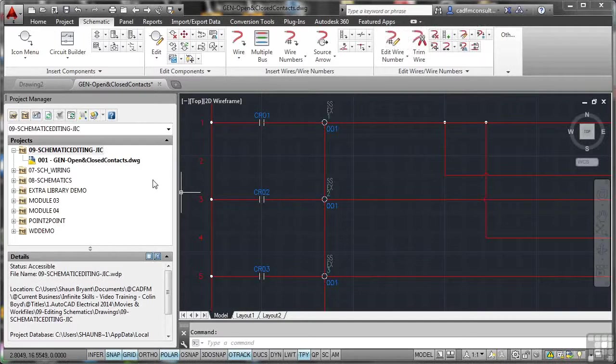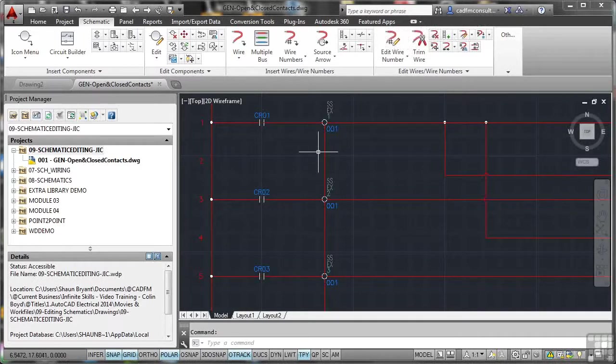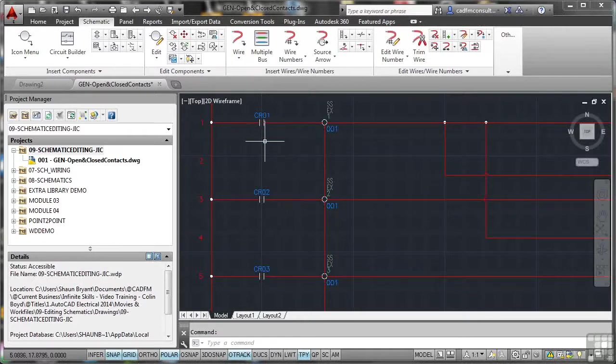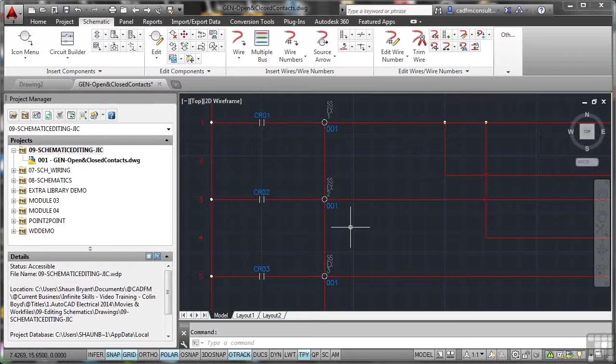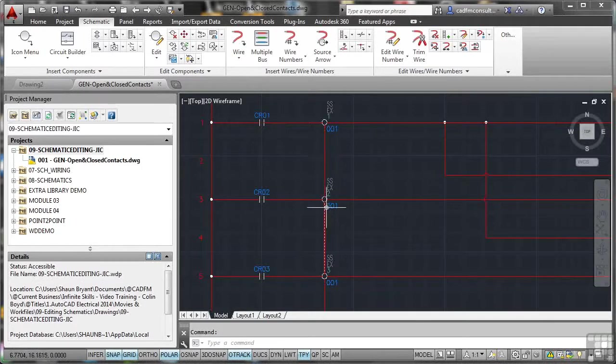So let's have a look now. What we've got in the drawing, in this case with our open and close contacts, you can see that we've got one, two, three open contacts there on our wiring ladder. What I'm going to do is I'm now going to insert some closed contacts over here on the other side of this part of the wiring here.